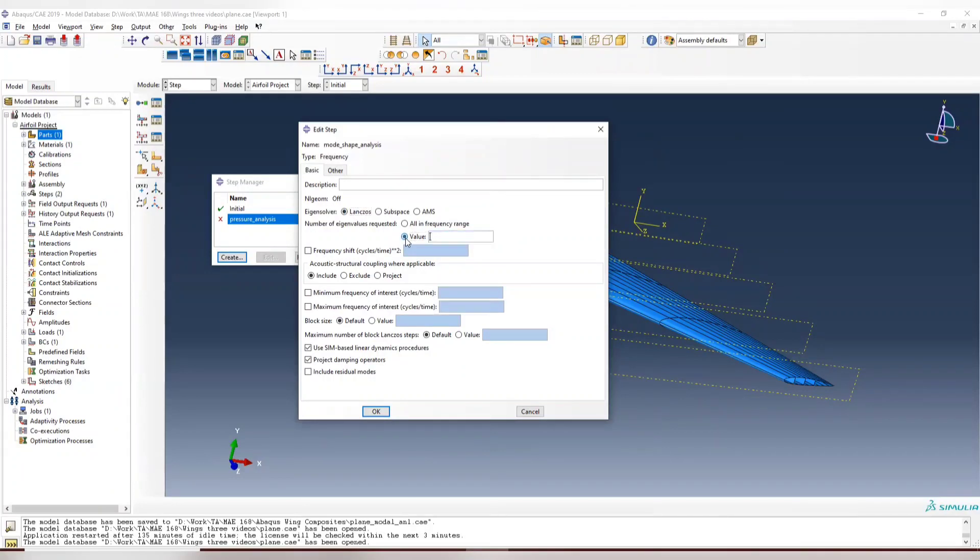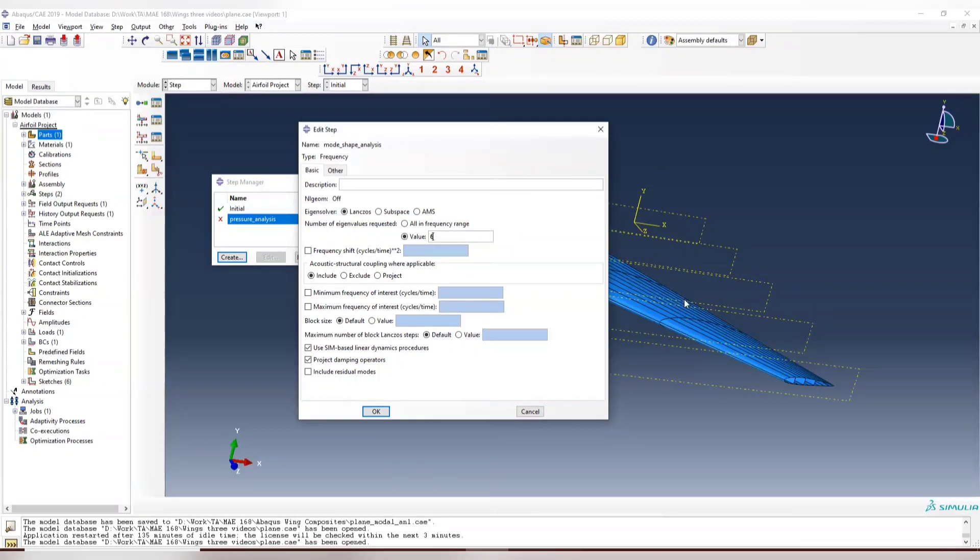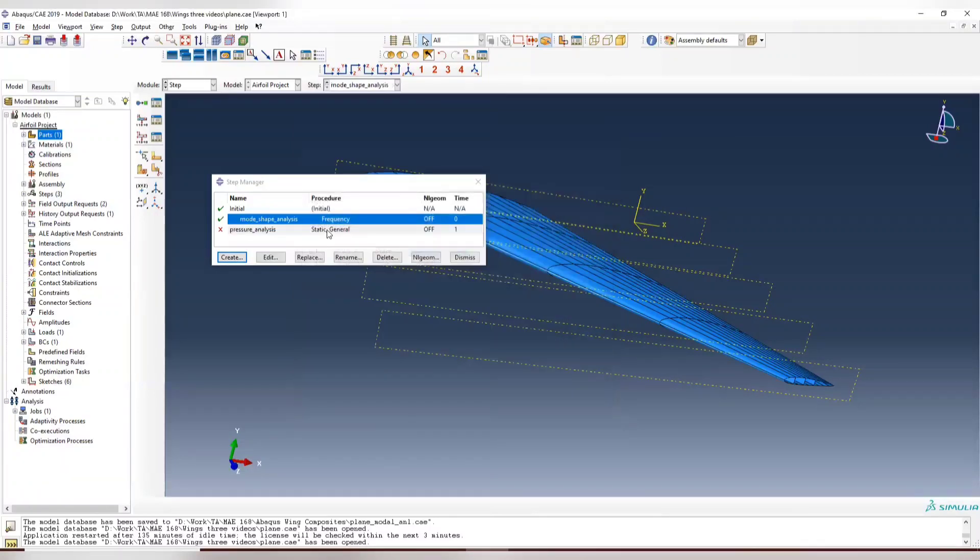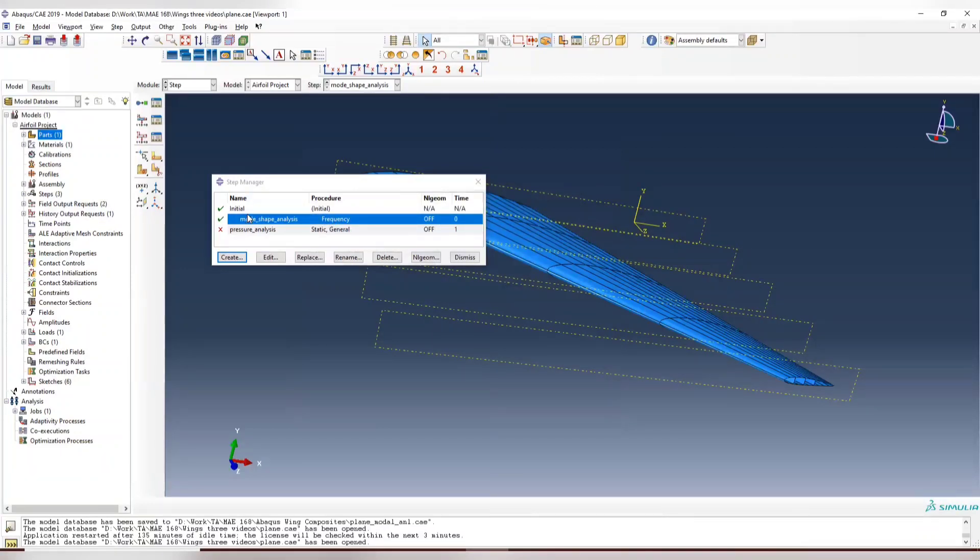And we choose values here and then we only output six modes for the geometry. And we don't need damping operator for this. So it's directly applied to the initial structure.